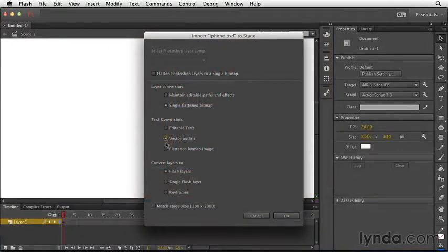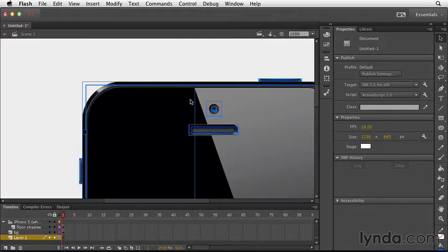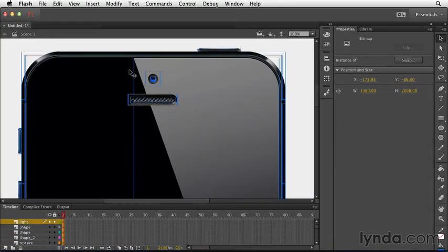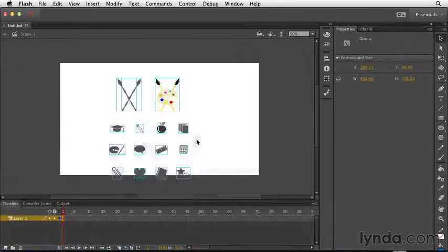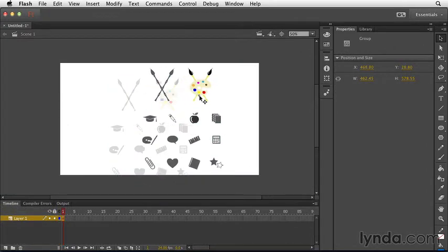As a member of the Creative Suite, Flash Pro integrates with several other Adobe applications, like Photoshop for bitmap editing and Illustrator for vector symbol manipulation.